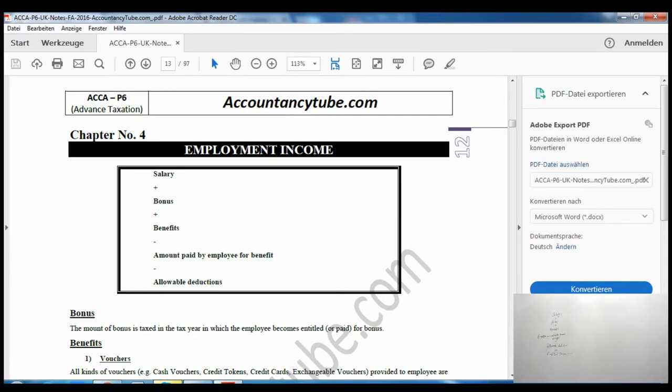Medical insurance premiums: if the employee is outside the UK for the performance of duties, it is exempt. If within the UK, the entire amount is taxable.